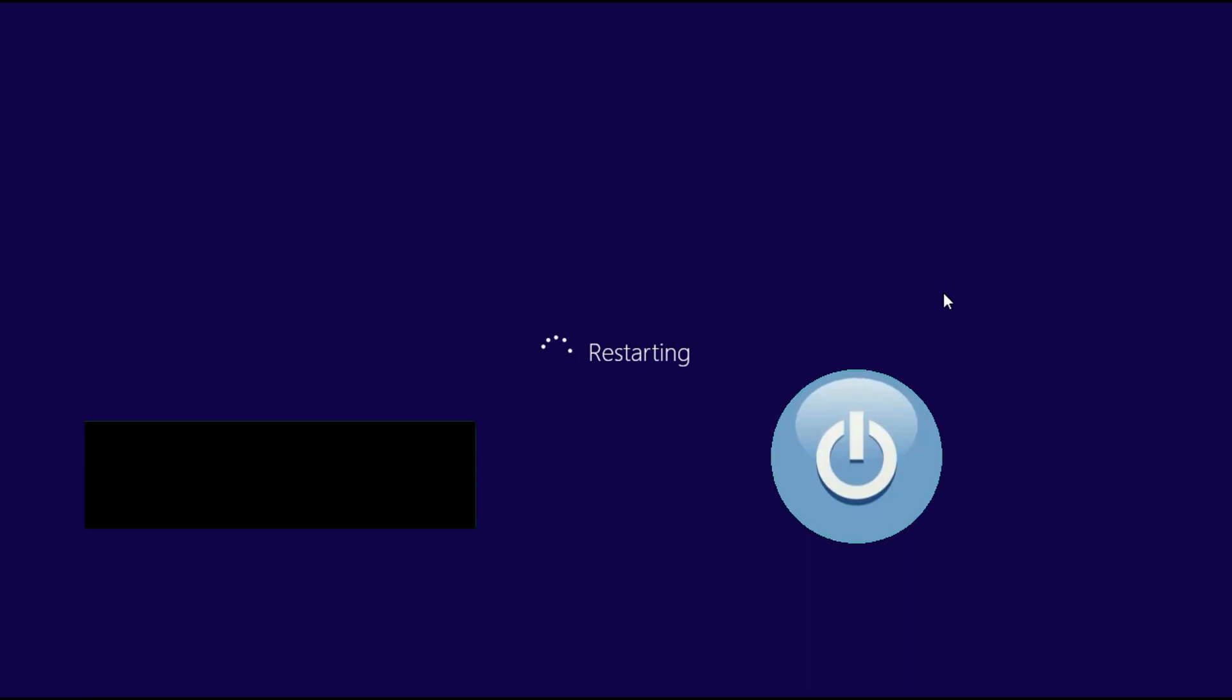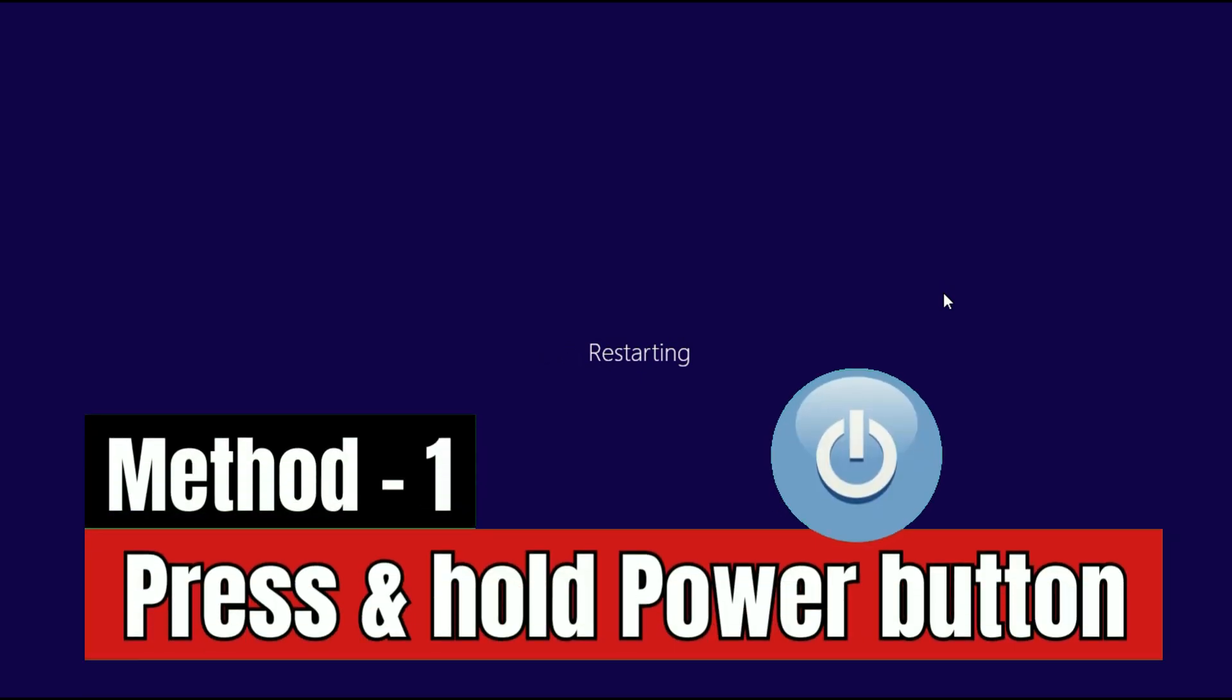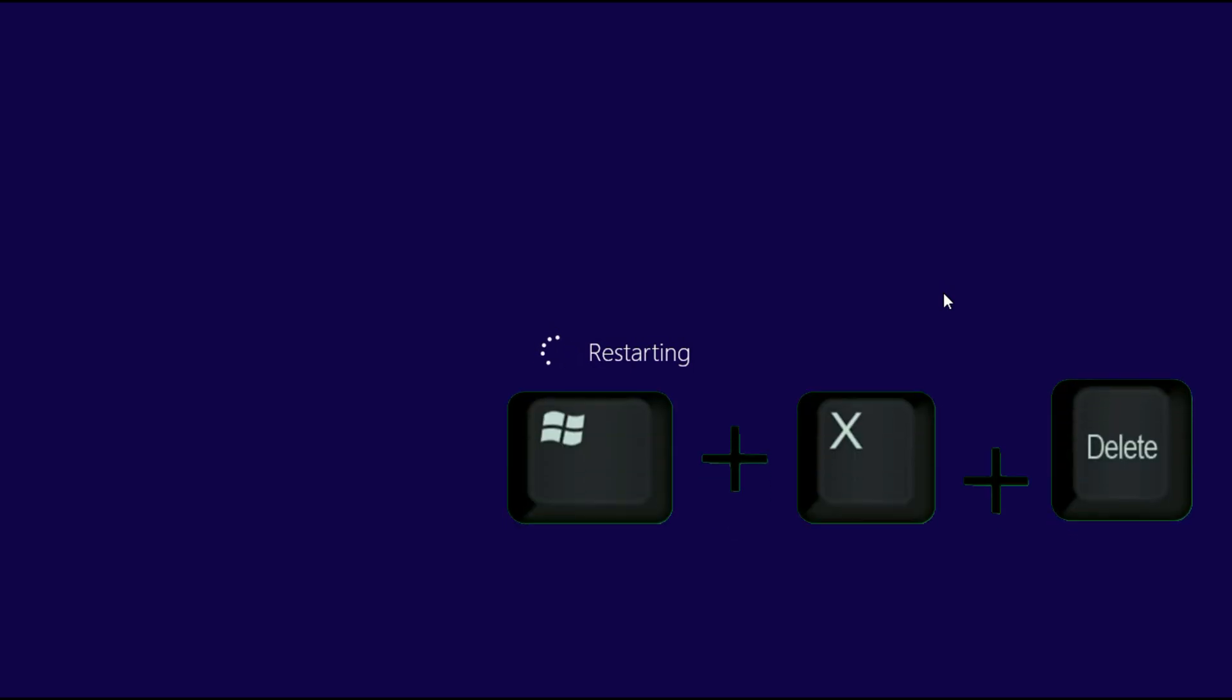Let's start with our first step. You can try to press and hold the power key and shut down your laptop completely, and after that try to turn it on again. If you are still getting the same issue, now move on to our next method.